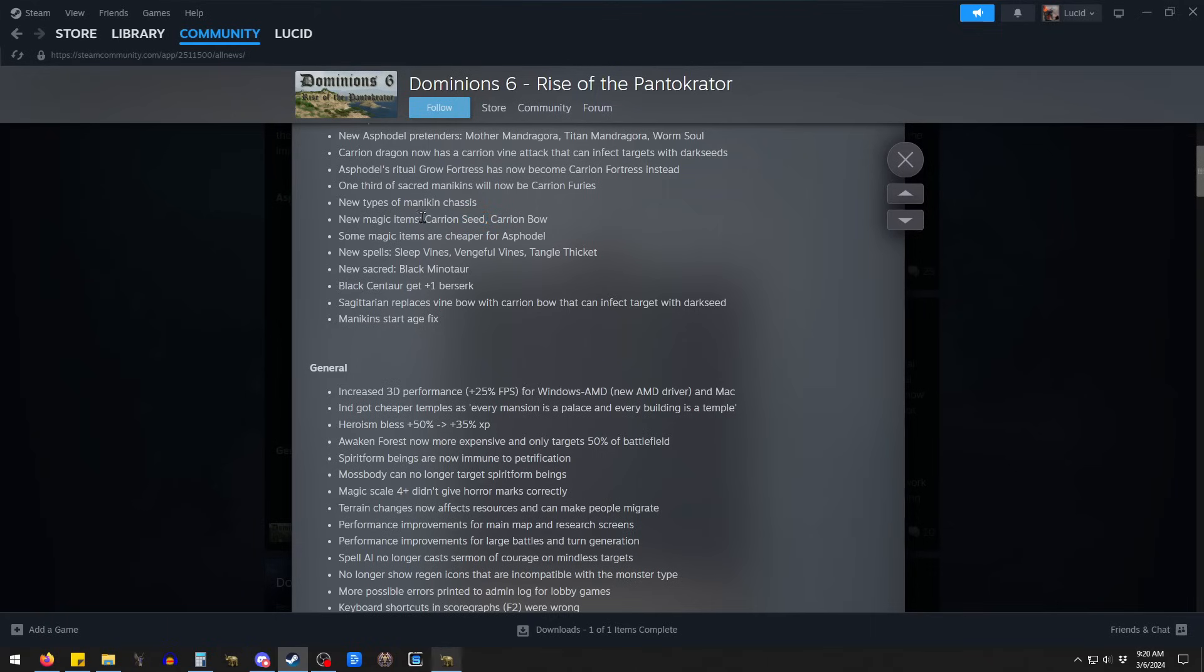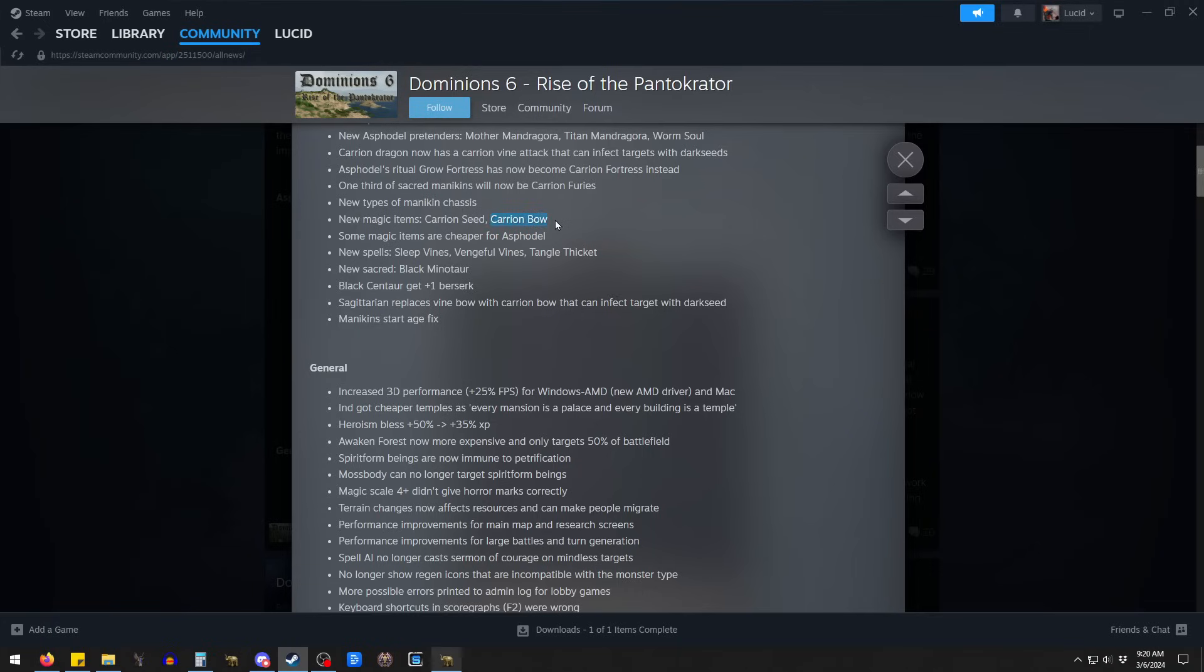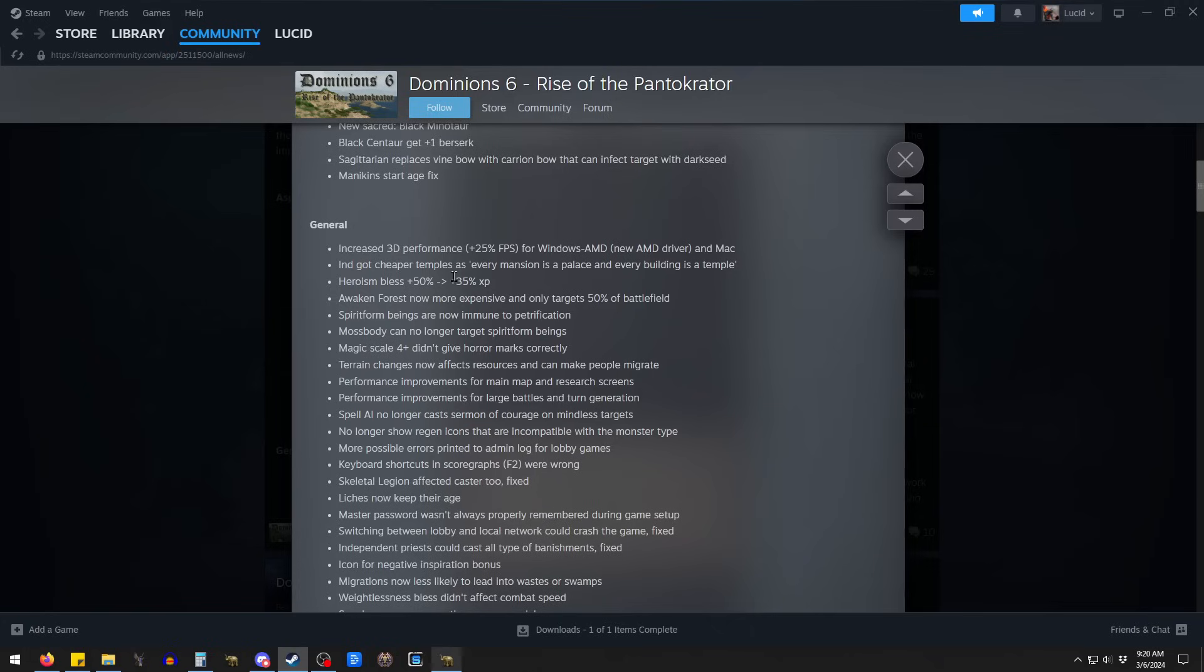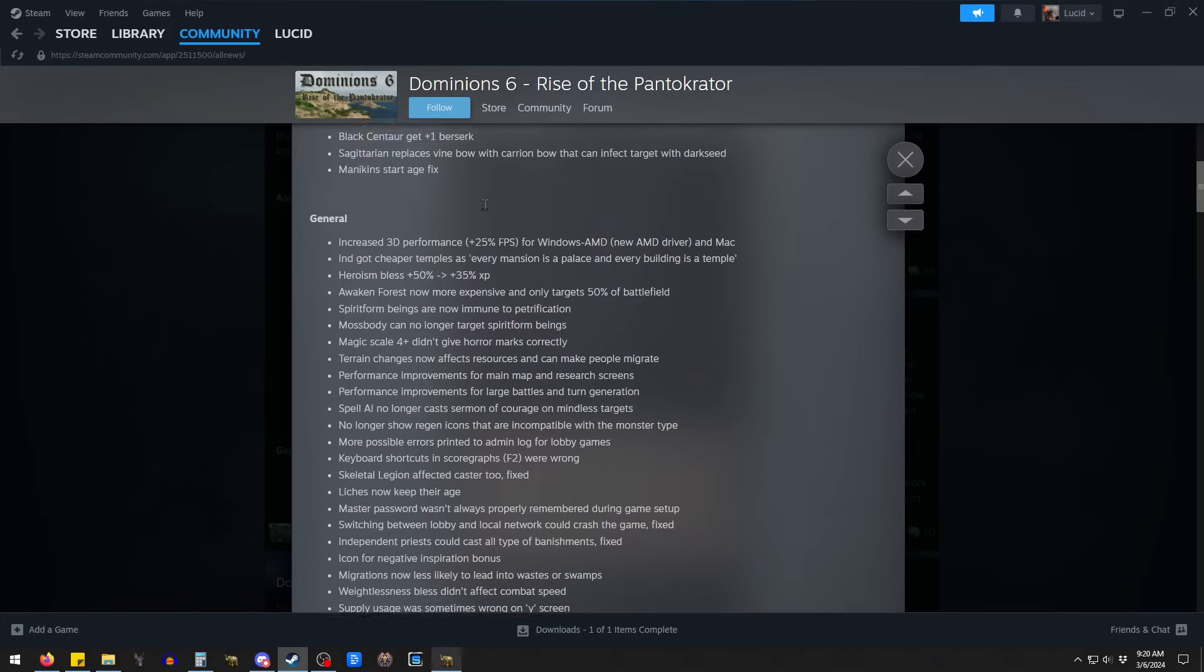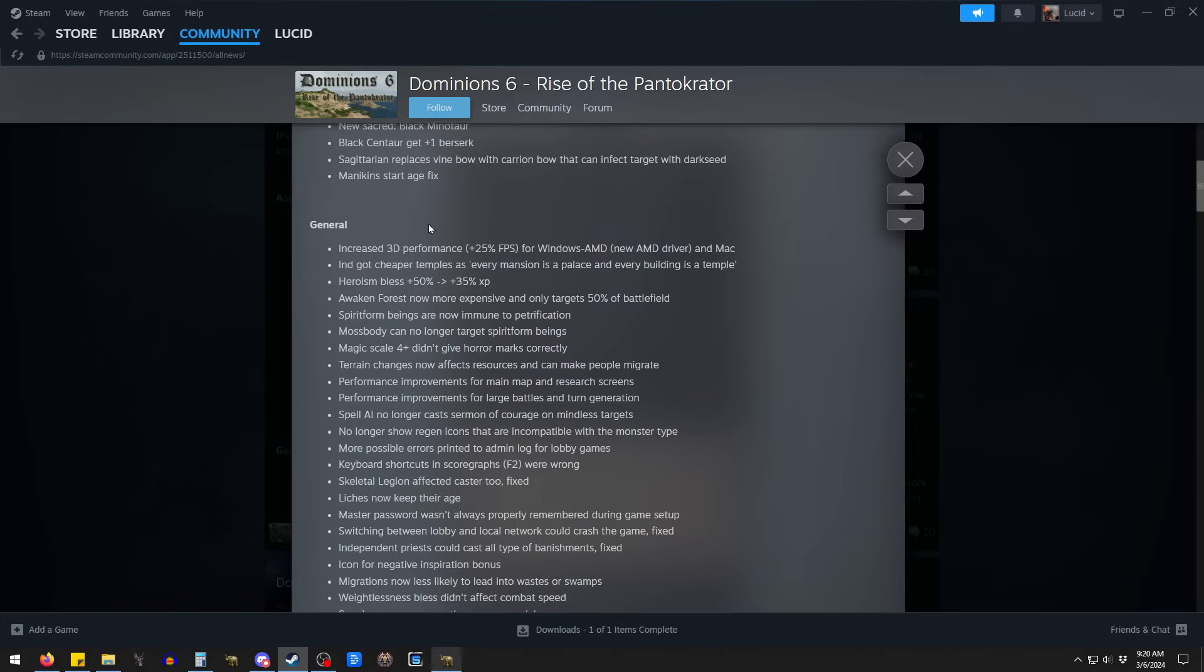Magical items here. This item is really weird. Carrion Seed. We'll talk about it. But you can basically turn a commander into an upkeep-free, mindless mannequin. But it takes a really long time. Hopefully, there's some way they can kind of change it. It takes like 20 turns almost. Like, 20 turns might as well be forever. It takes a long time. But, and then a Carrion Bow.